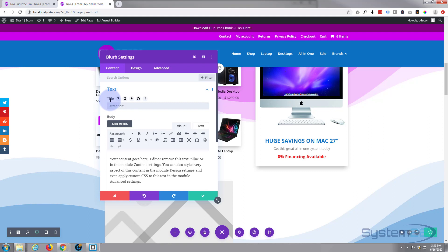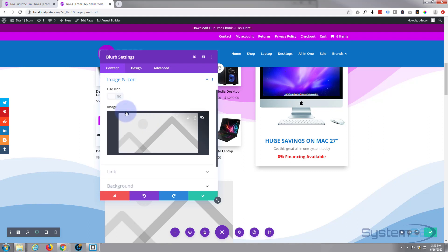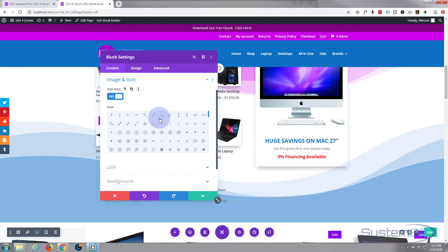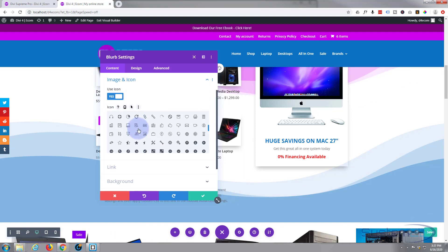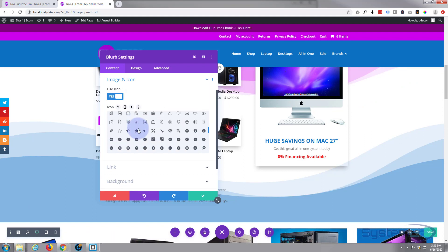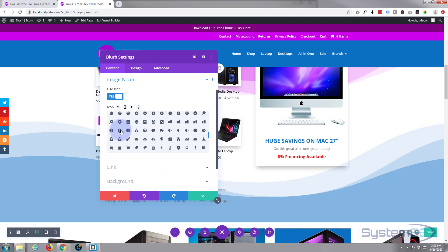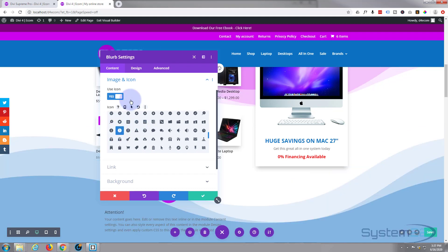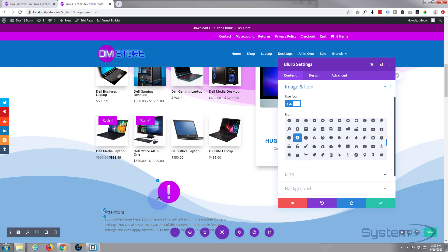I'm just going to leave everything just like it is pretty much. I'm going to use an icon, and I'll use an exclamation mark. There we go, just like that.